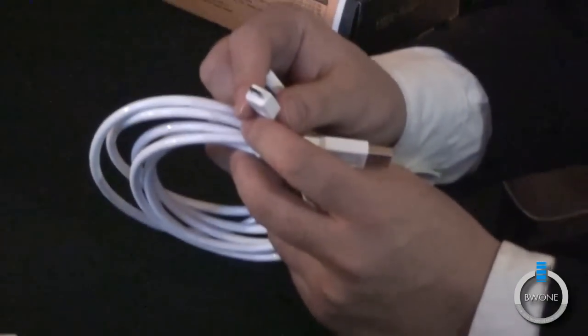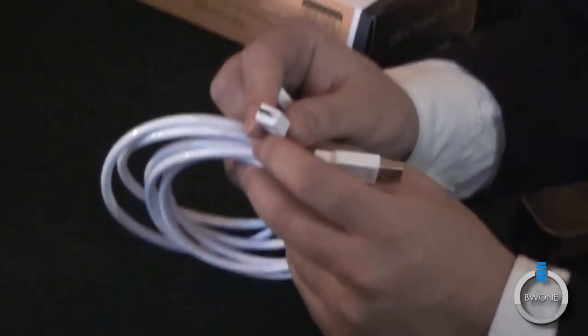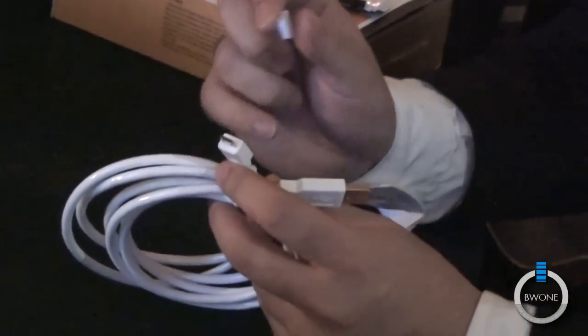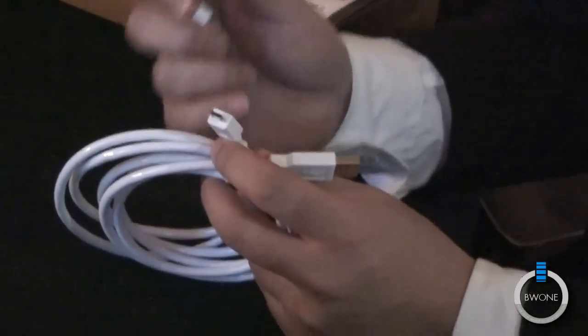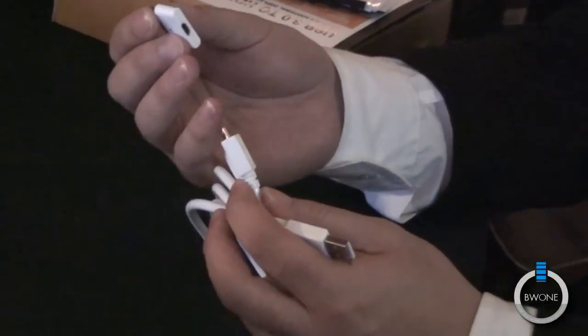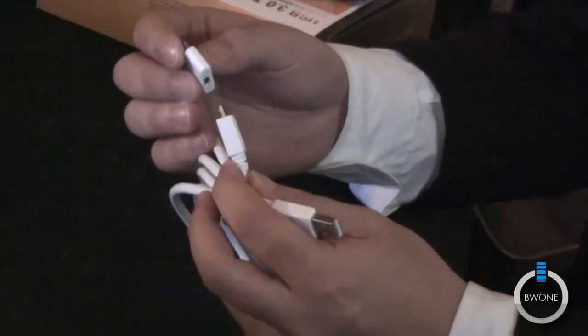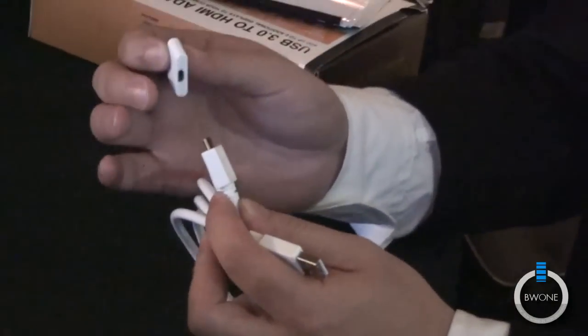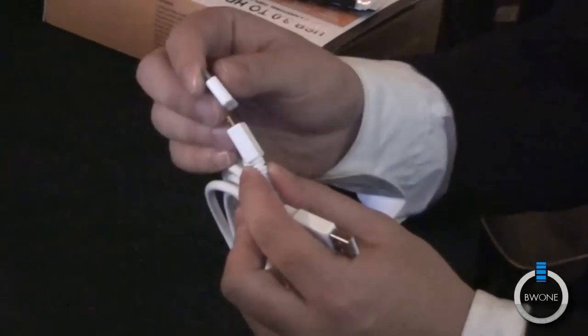So you can charge your Android, your cameras, battery packs. So we call this a cable charge kit. That's right.